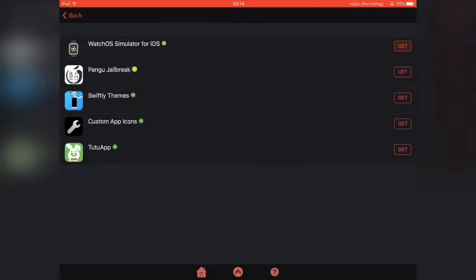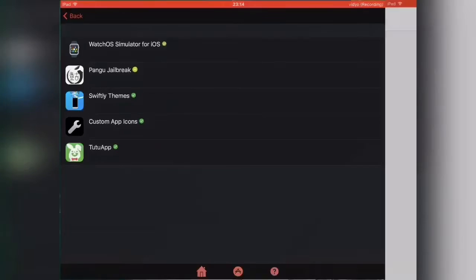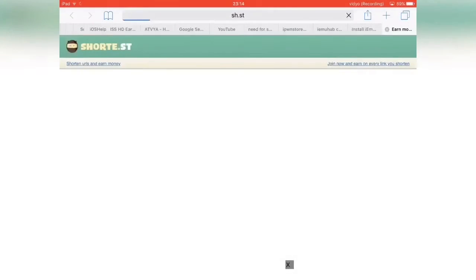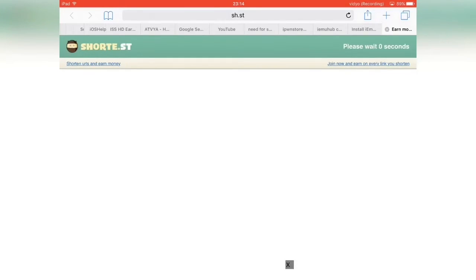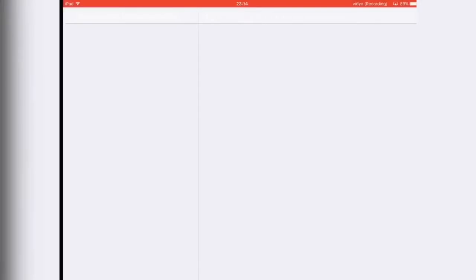Click the get button next to watchOS simulator for iOS. It should redirect you to Safari once again. Wait for this ad to load, then hit the skip this ad button.